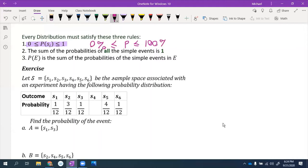In terms of percentages, every probability has to be between 0% and 100%. There are situations outside of probability — like in finance — where talking about 110% makes sense, but not in probability.